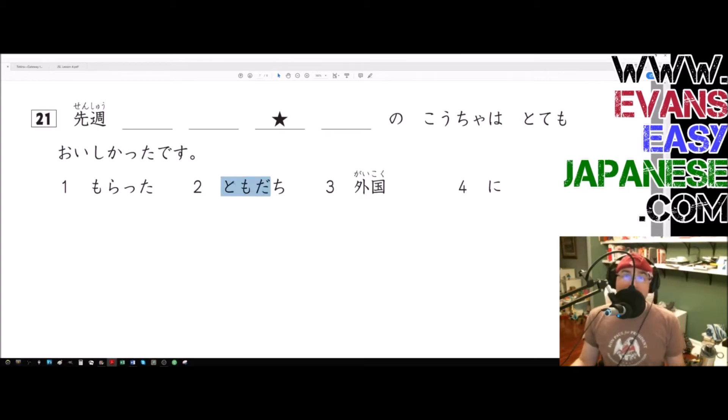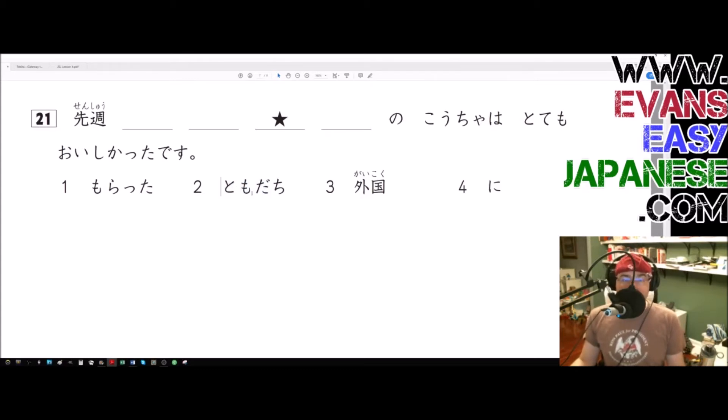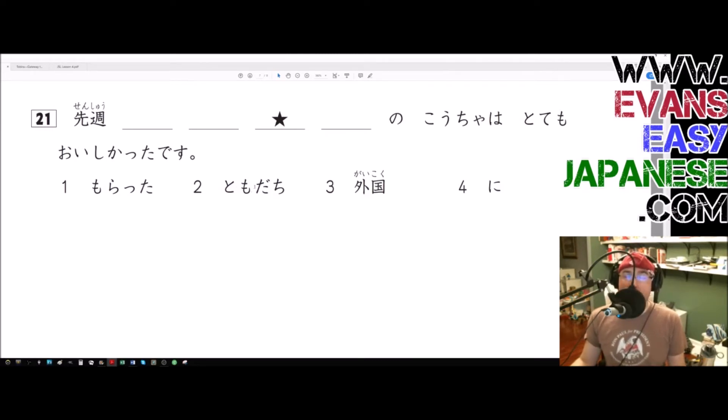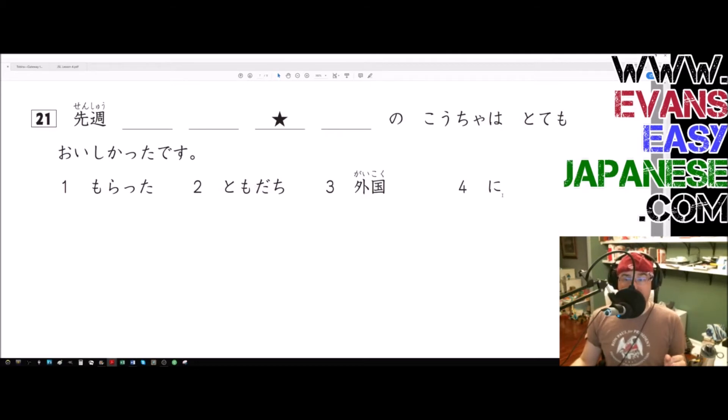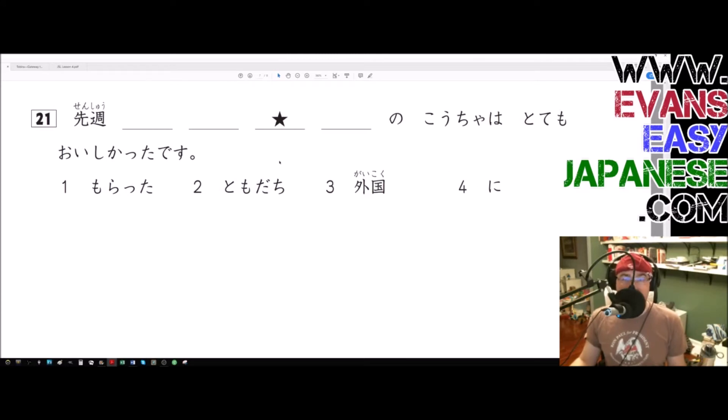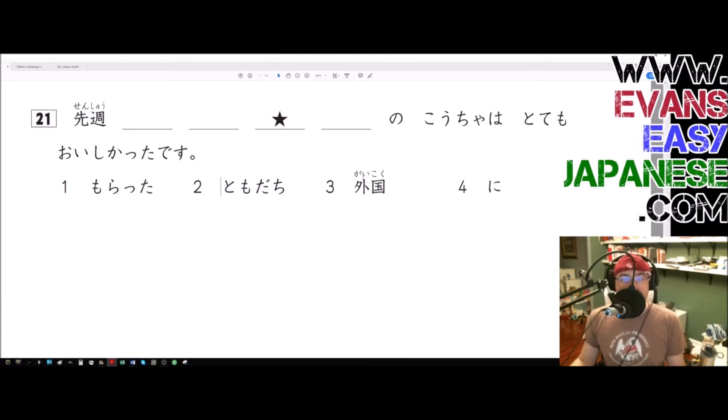Okay, so we have tomodachi and probably we received something from our friend. We morata'd something ni our tomodachi. And then now the trick is, does gaikoku go before tomodachi ni morata, or is it gonna come after tomodachi ni morata?